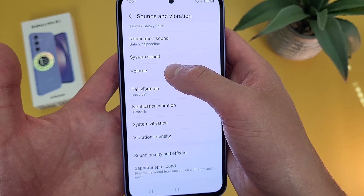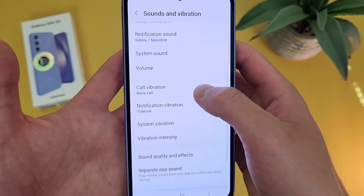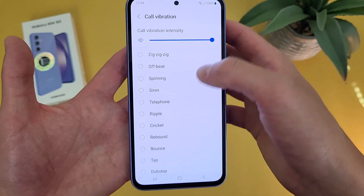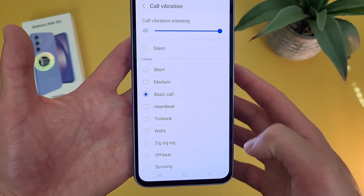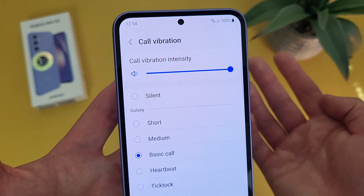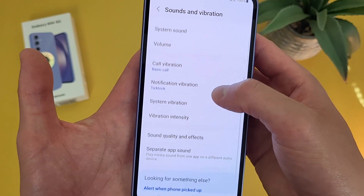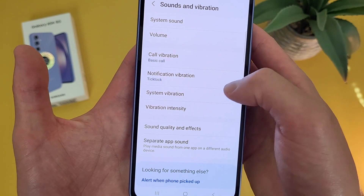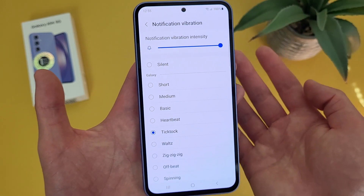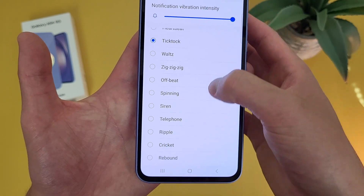Under system sound, we got volume — so this is where we started. Then from here, you can go to call vibration. There are a lot of different options here, and keep in mind if you want to change the vibration intensity, you can do this with the slider up here. Under this, we got notification vibration — pretty much the same thing. You can change the intensity and the actual vibration pattern.